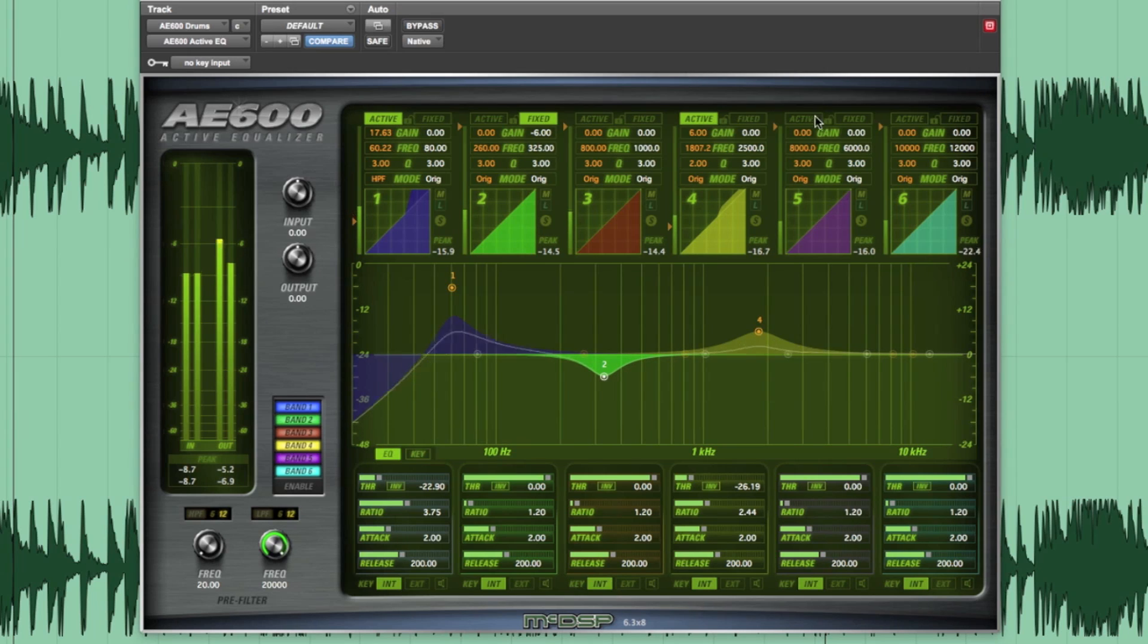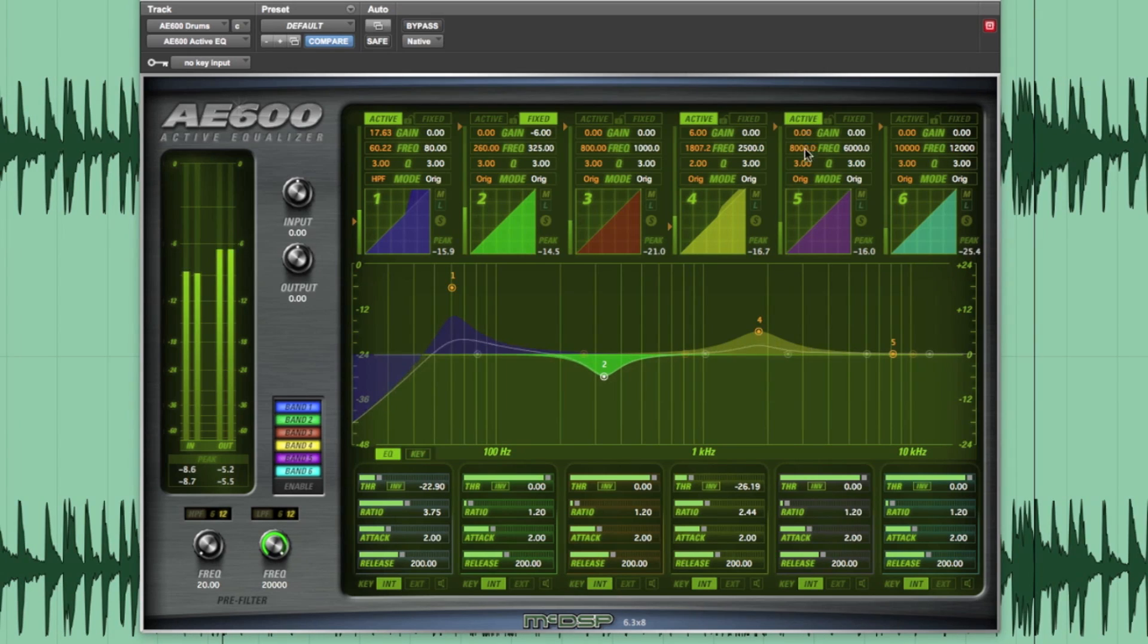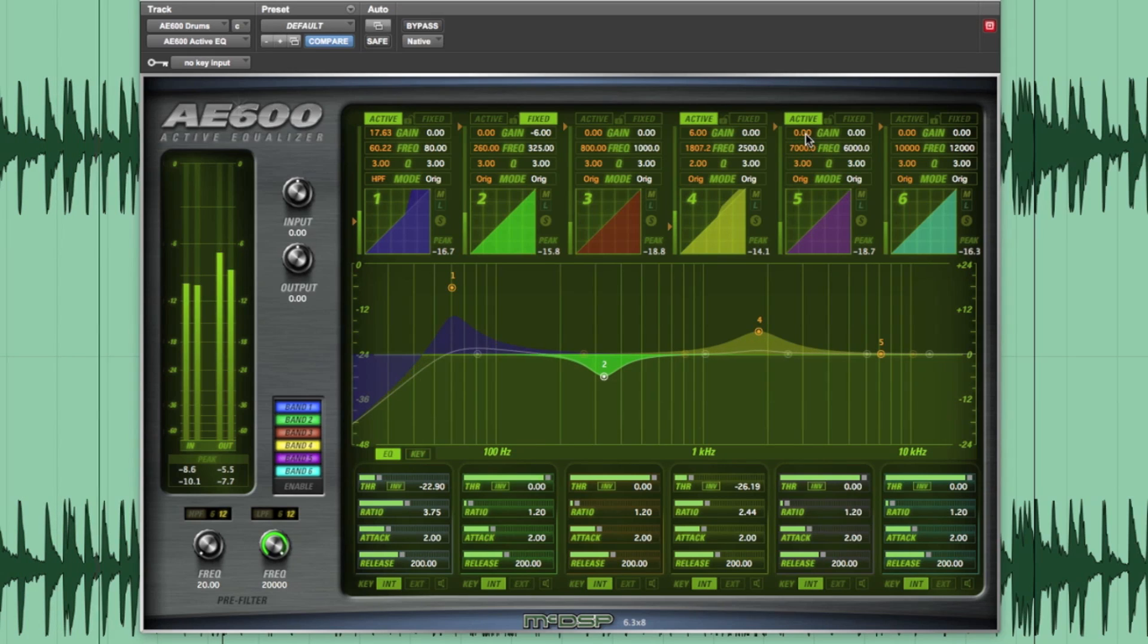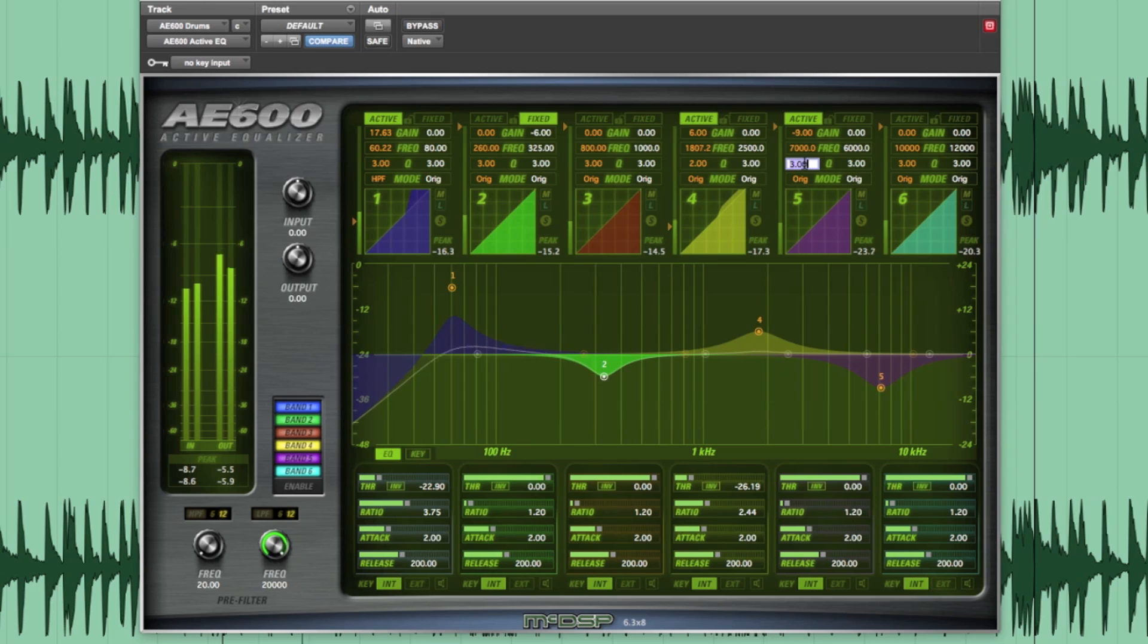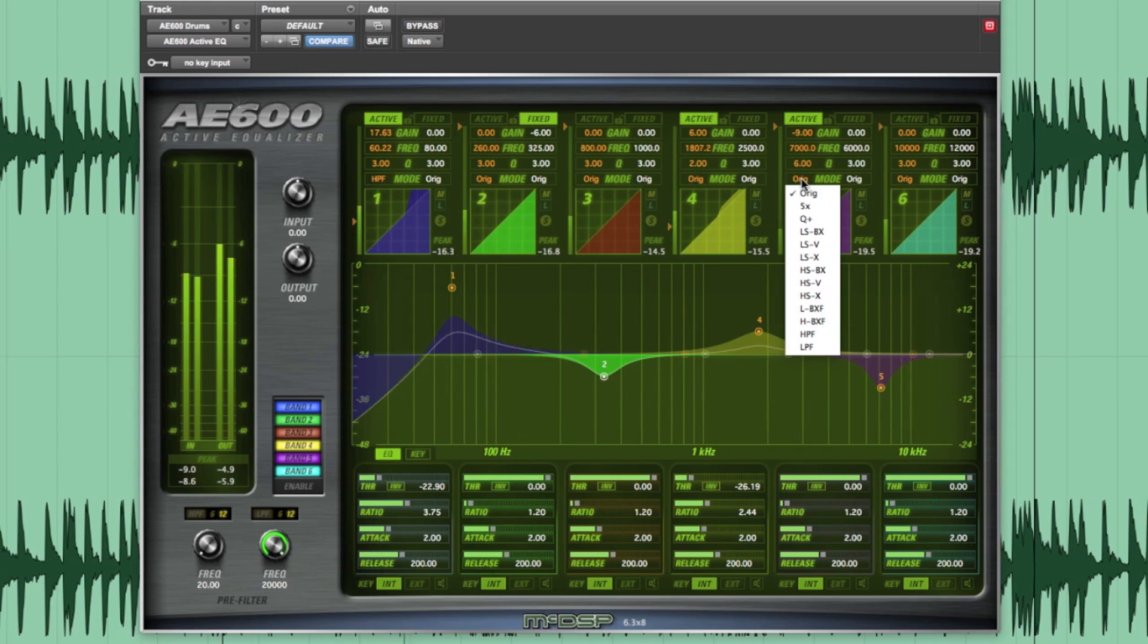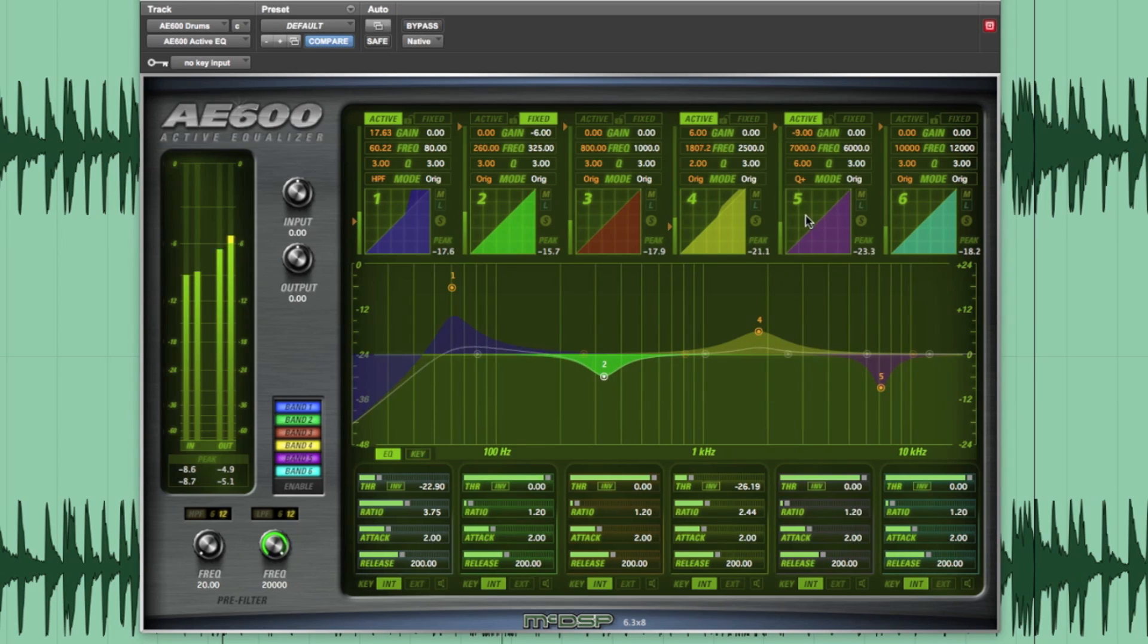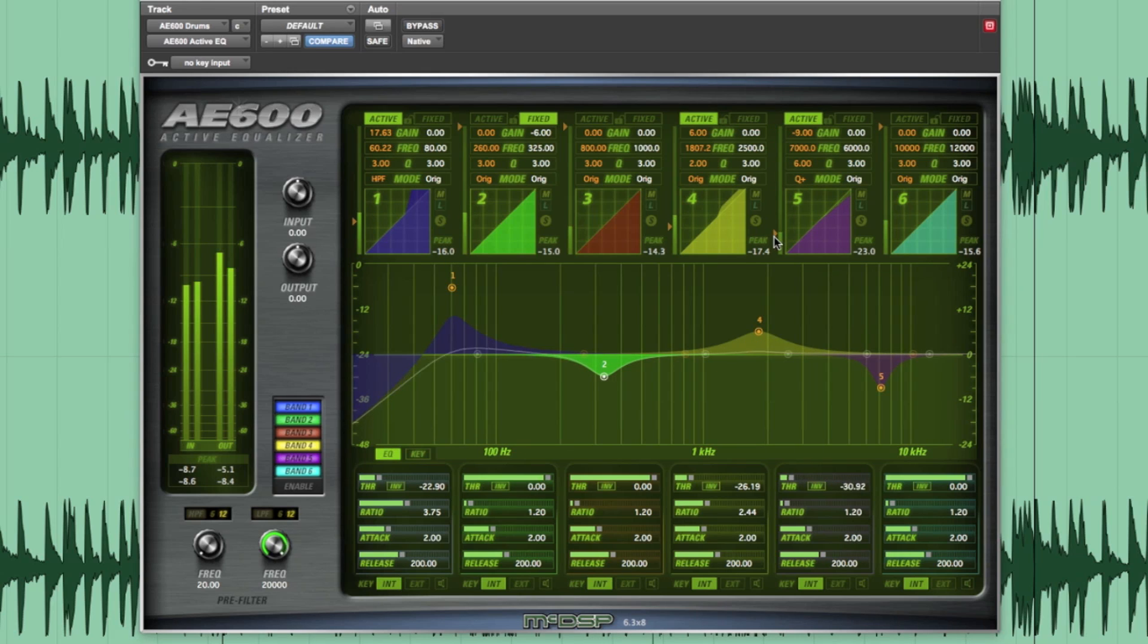Next, let's tame the hi-hat since it's a little on the harsh side. I'll set active band 5 to 7K and cut 9 dB. I don't want this to spill over too much, so I'll tighten the cue and set the cue mode to proportional parametric and dial it in.